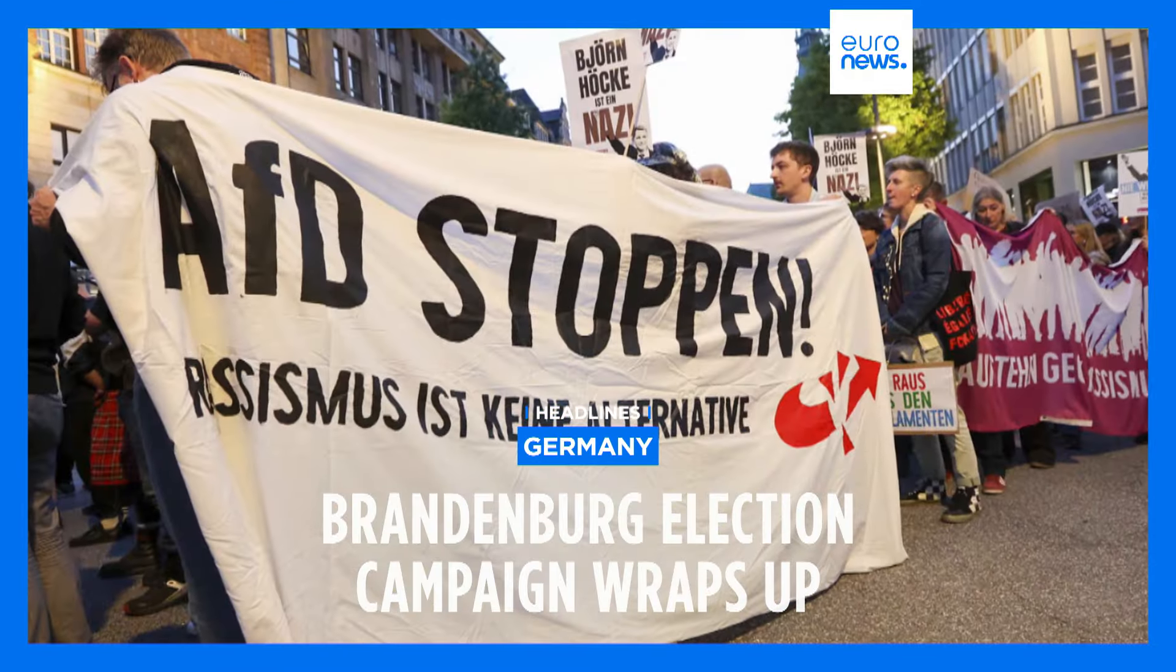Czech citizens went to the polls in a two-day vote to elect a third of the seats in the parliament's upper house, the Senate, as well as their regional elections. Voting took place against the backdrop of massive flooding that hit the country and other parts of central Europe in recent days.